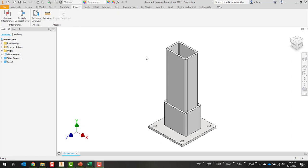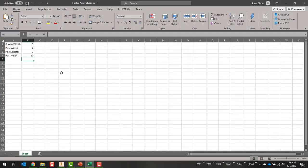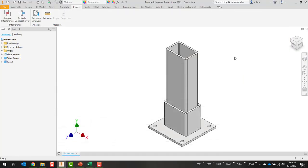In this example I have a footer subassembly that's a plate, a tube, and then a larger post or tube. I have a handful of parameters that are going to drive this design. If I jump over to Excel you can see I have something to define the width of the plate at the bottom, and then the main post its width, length and height.